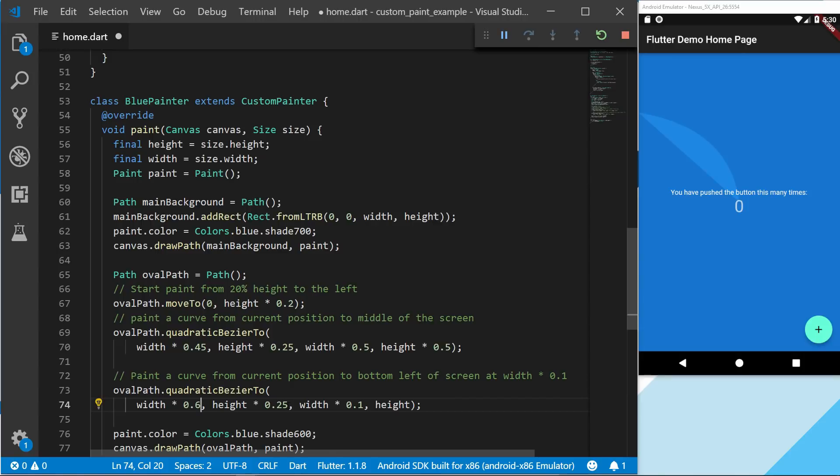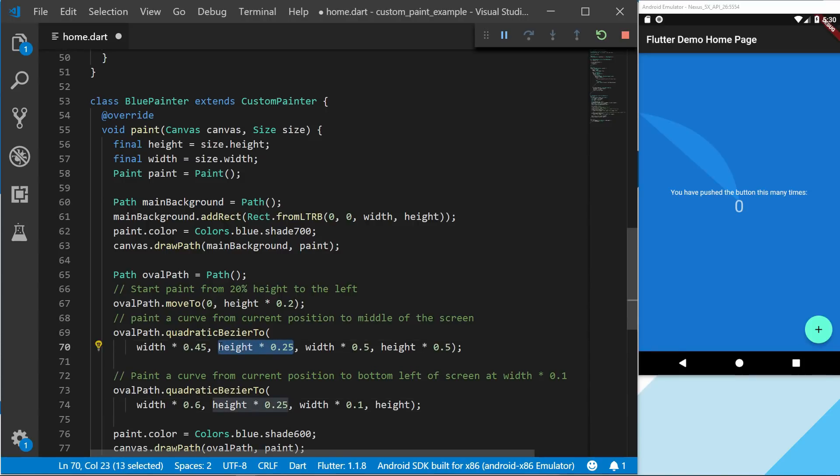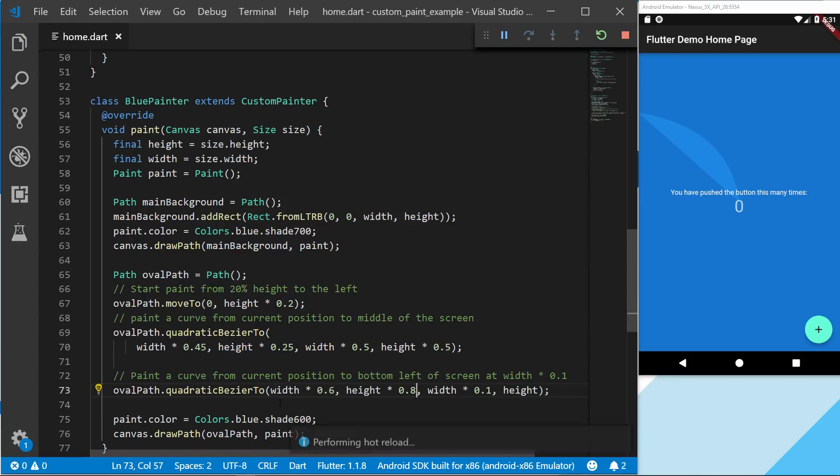The height will then be pretty much the mirrored of the last one, but at the bottom. We're going to set something like 0.8. So right now we can see that we have a curve.